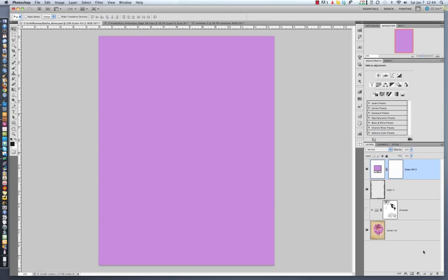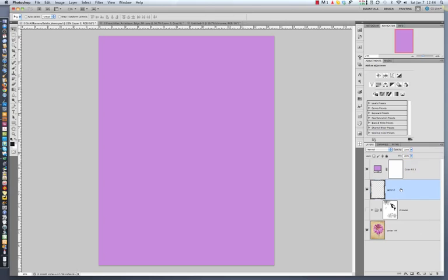Now, that's just covering the whole screen. I'm going to add a clipping mask. So what I'm going to do is select the overlay layer. Hold down my Option key if you're on a Mac or Alt key on the PC.